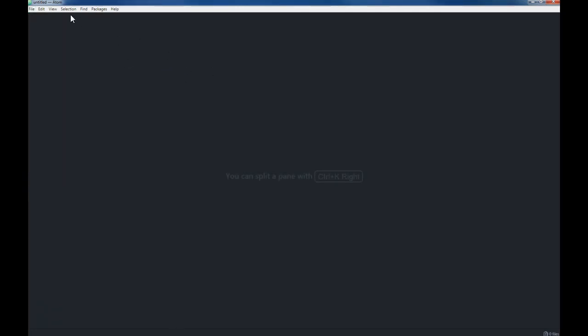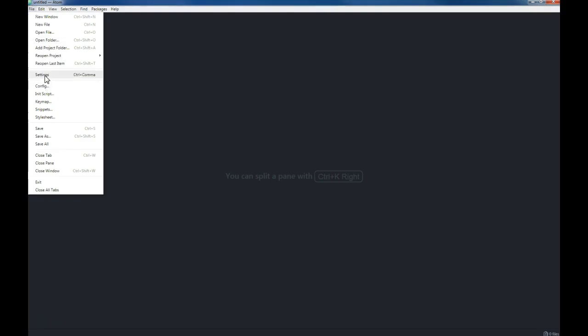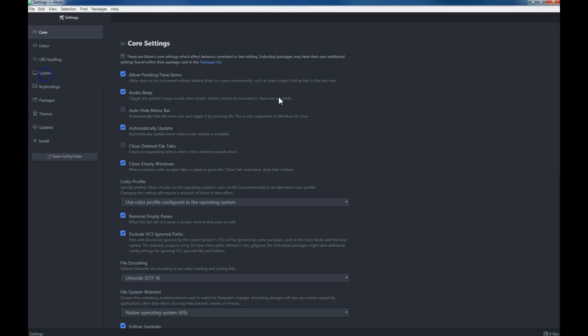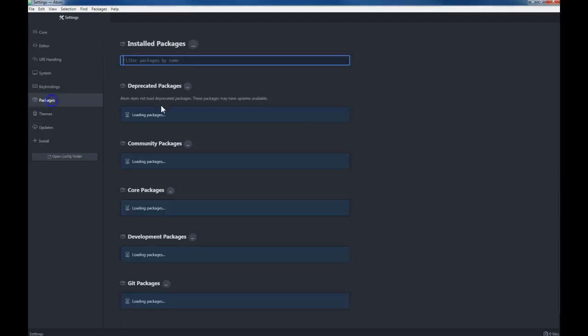For right now, all I want you to understand is get Atom, go to File, go to Settings. Now it might be a little bit different on a Mac, but go to File, go to Settings, go down to Install, and you can look at your packages you have installed and just install those two.